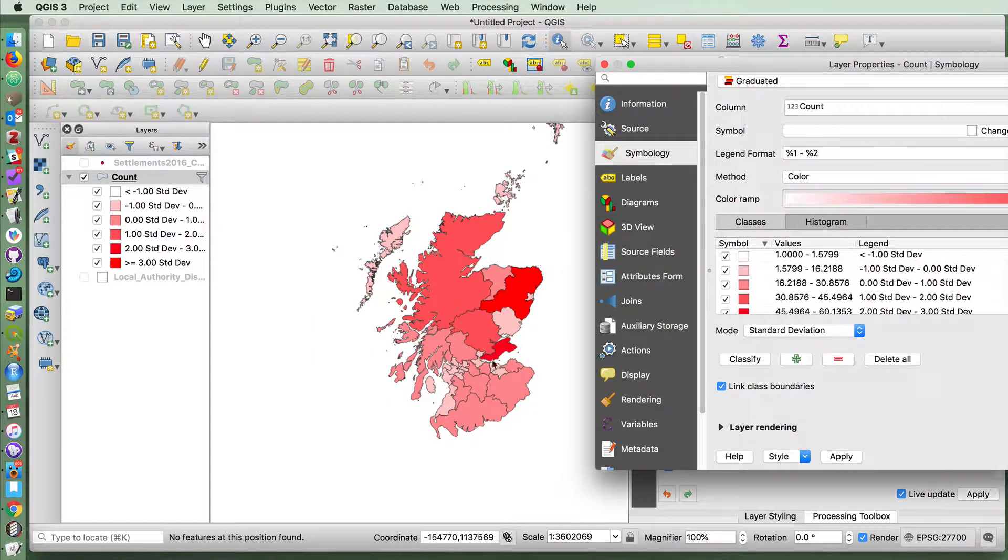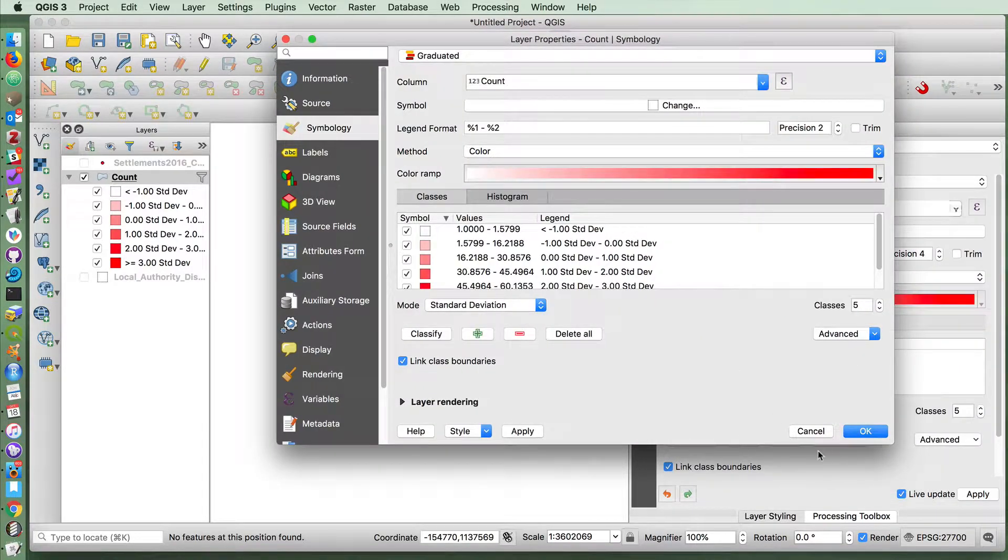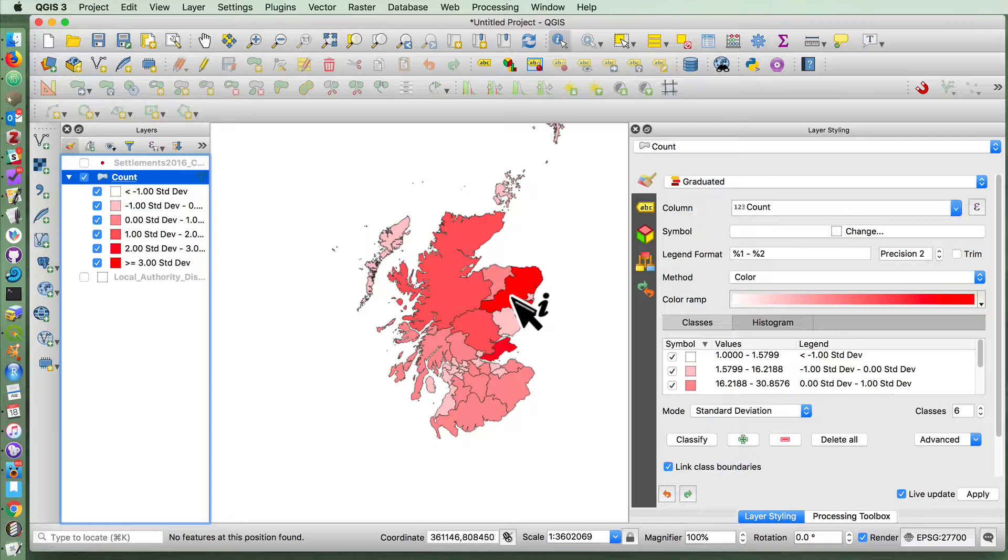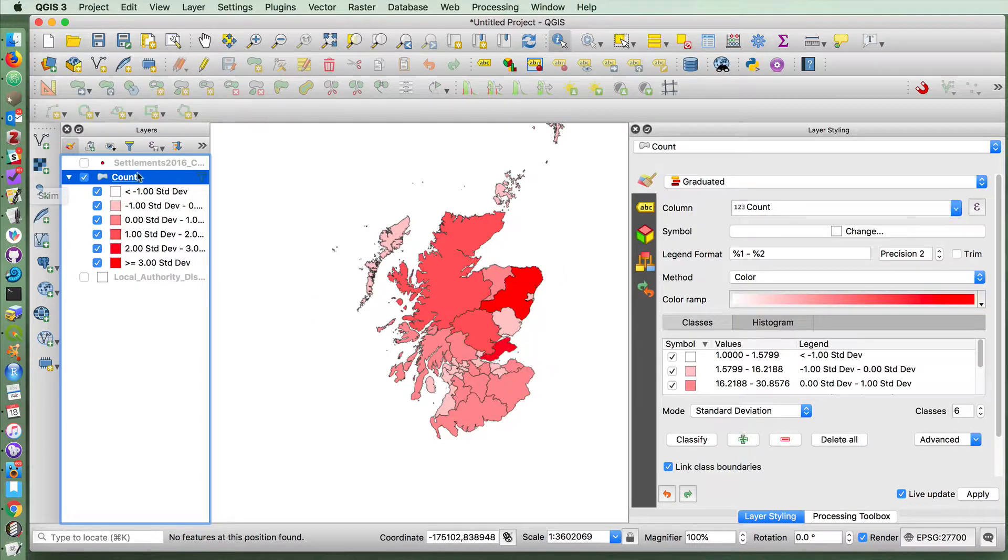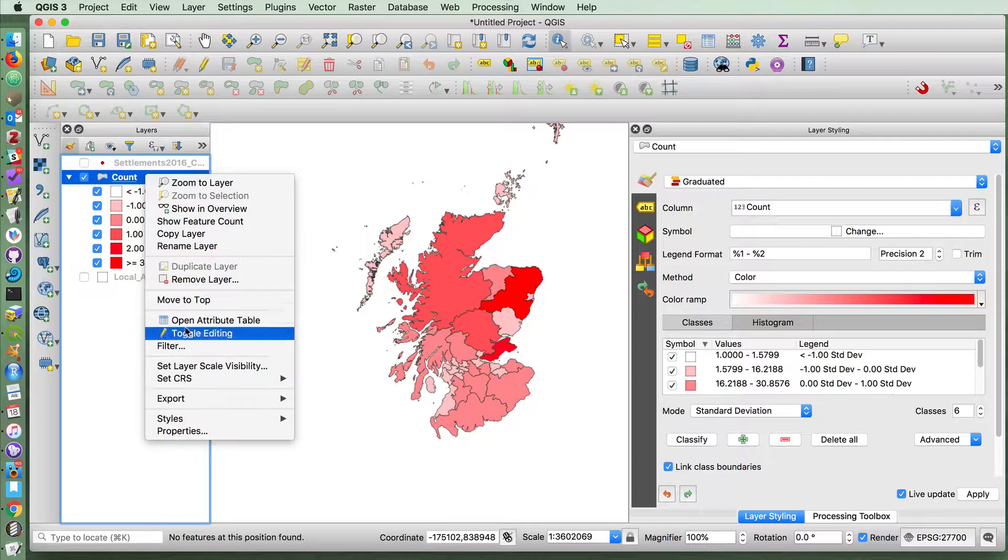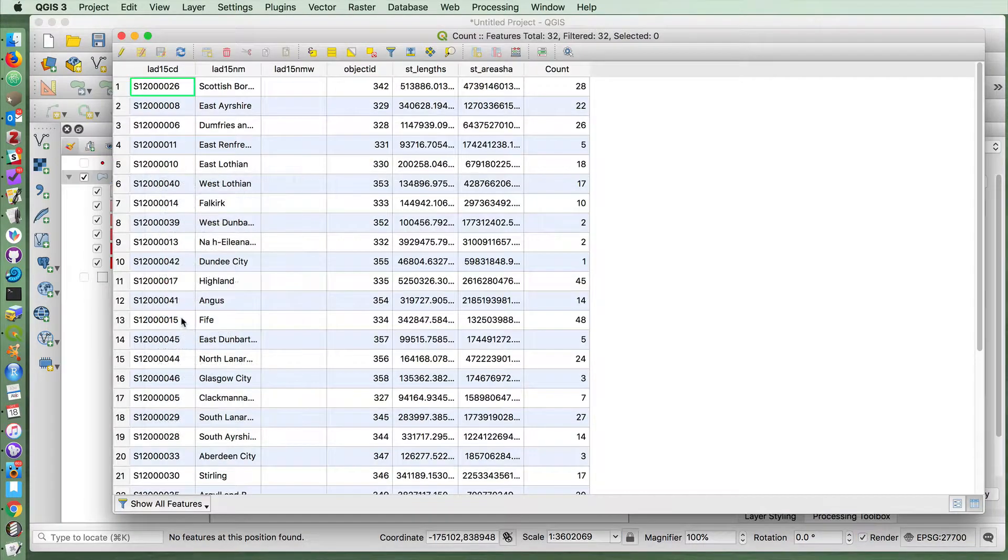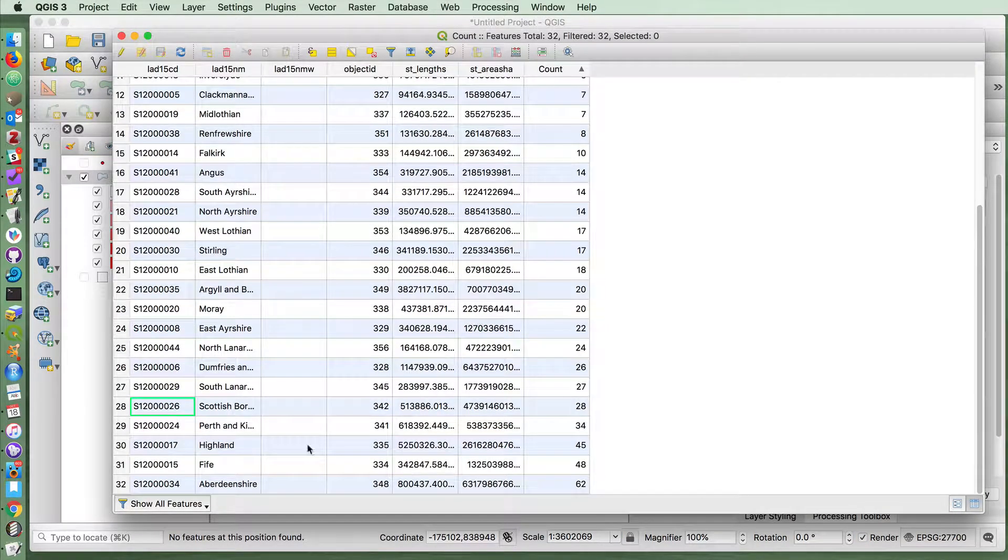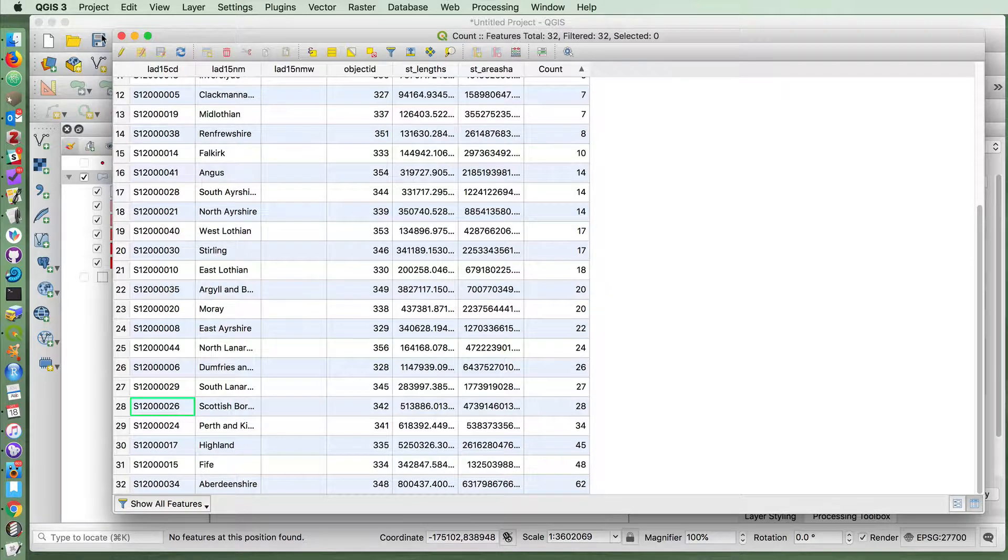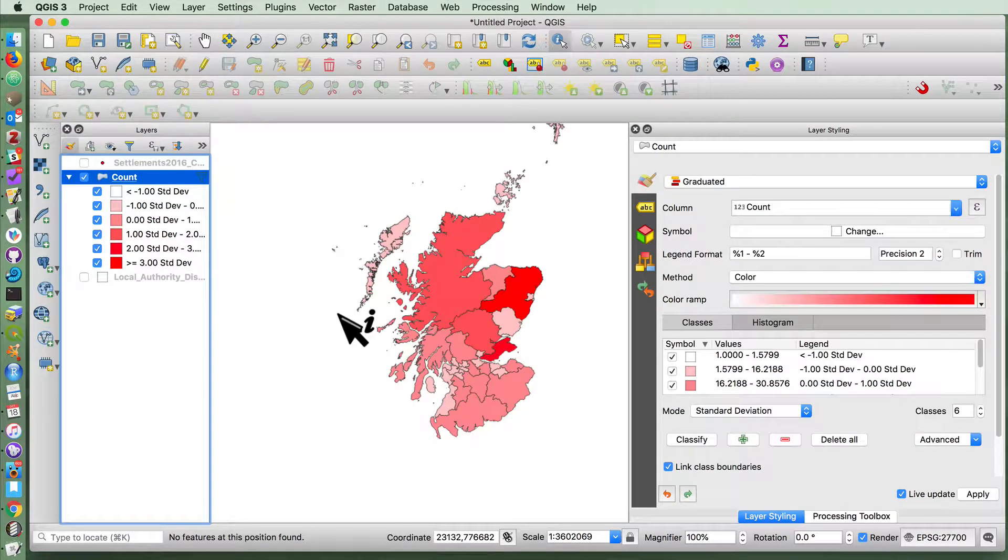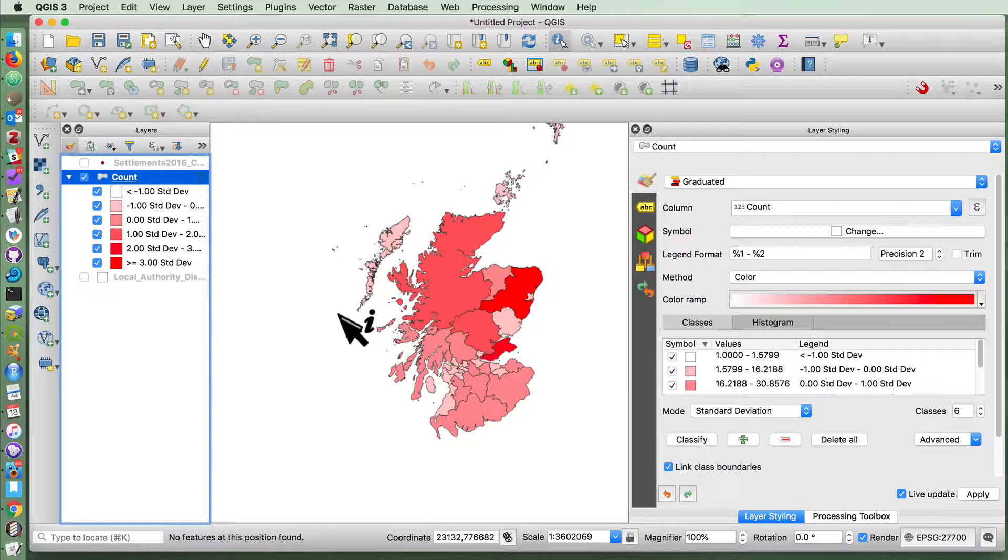And you'll see that creates a colored choropleth map. It seems to show that Aberdeenshire and Fife have the highest counts. If we go into the attribute table for here and sort by counts, we'll see indeed that Fife and Aberdeenshire are the highest in terms of the numbers of counts. And that is all to it.